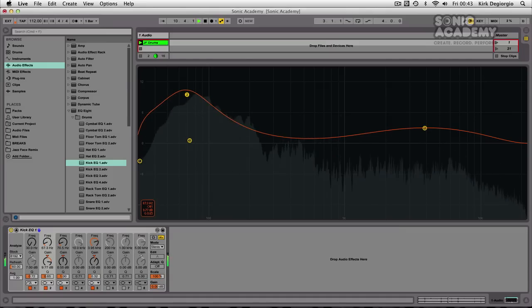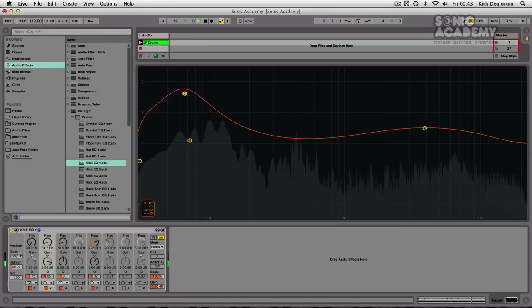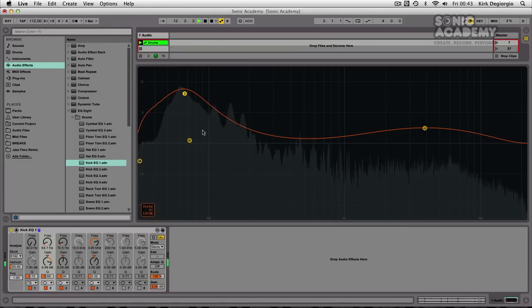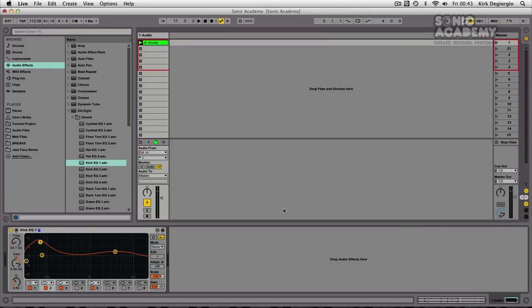Fine tuning that preset there to hone in right on our kick sound. So as well as the frequency analyzer and the larger display that's possible, the actual EQ itself has been redeveloped from the ground up. And one of the new features you'll see here adaptive Q.